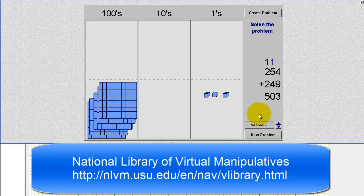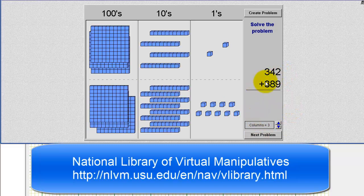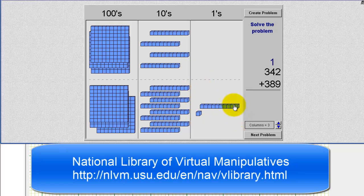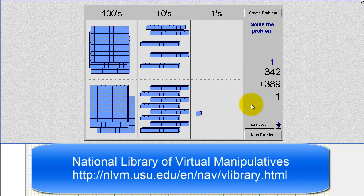Let's take a look at a second example. Here we have 342 plus 389. We can see the model for 342 and the model for 389. We start by adding the ones place value, or combining the 1 blocks. 9 plus 2 is equal to 11, and because this sum is greater than or equal to 10, we'll have to perform an exchange using a 10 block. So 9 plus 2 equals 11, giving us one 10 block and one 1 block. We'll move the 10 block over to the tens place value. On paper, we have a 1 in the ones place value and an extra 1 in the tens place value.